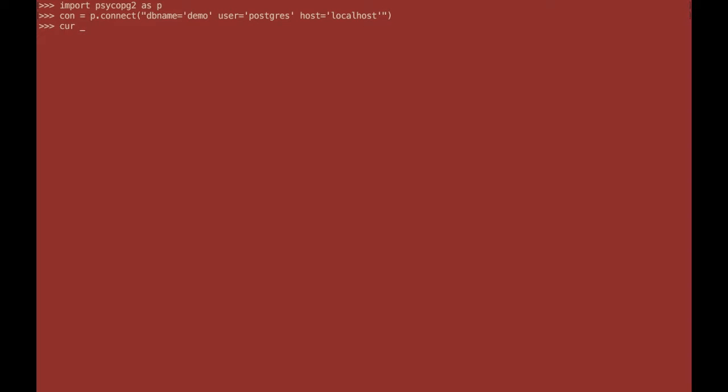You then need to create a cursor. It's not a database cursor, it's a Python cursor and this will hold your SQL statements that you execute against the database.